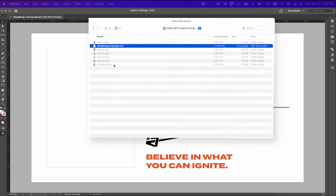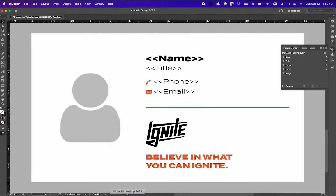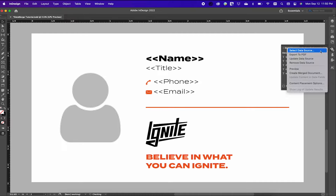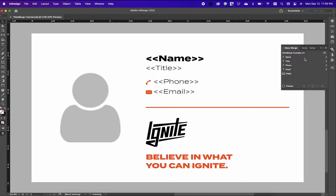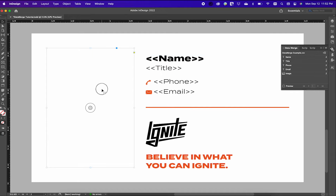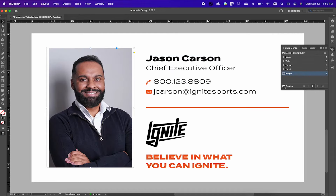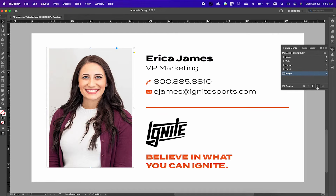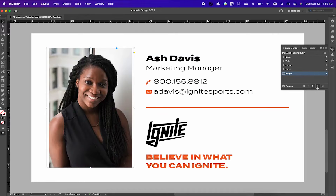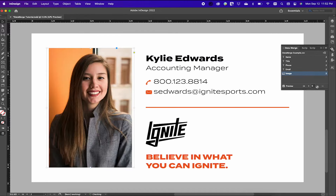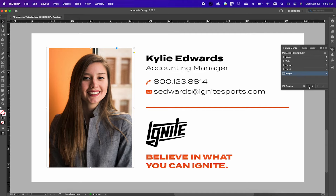I went ahead and did that. You'll want to select your hamburger menu once more and select Update Data Source, and that is how you data merge a file with text and images together.